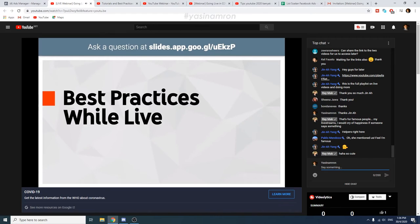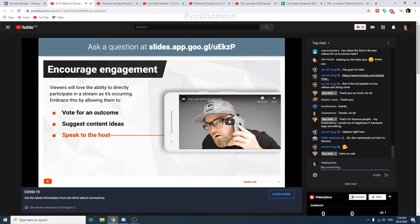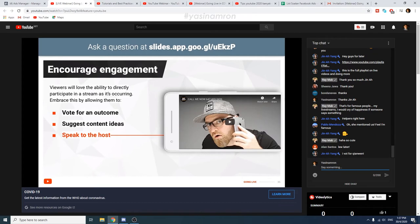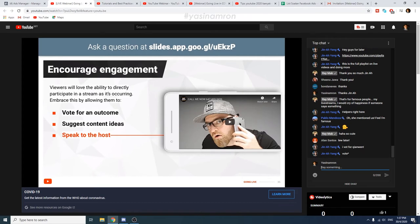Viewers really love the ability to directly participate in a stream as it's occurring. Embrace this by allowing them to vote for an outcome — give viewers the chance to vote for options that directly influence an action or reaction in the stream. A great way to do this is asking viewers to send a specific emoji or hashtag in chat for each option. Some YouTubers give their audiences even more creative freedom, allowing them to suggest questions for Q&A, provide lyrics for a song they're writing, or challenges the creator should take on.